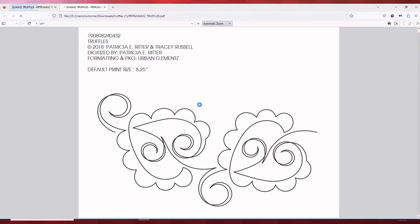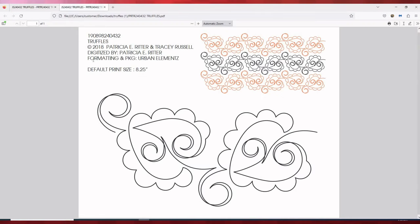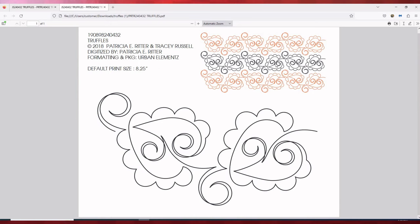The PDF always has a lot of useful information on it. It has the copyright date, the designers, the default print size, but this is also the height that the design was originally intended. So this one was eight and a quarter. You could print this off as I sometimes find that useful in the studio.